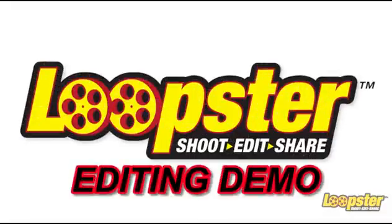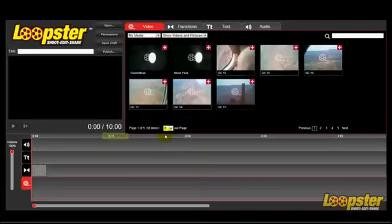Welcome to Loopster's Easy Editing Demonstration. As you can see, our video has been uploaded and is ready for editing.